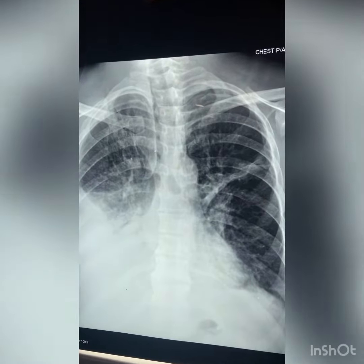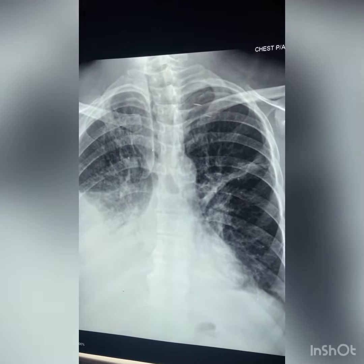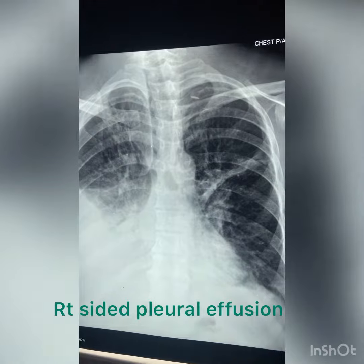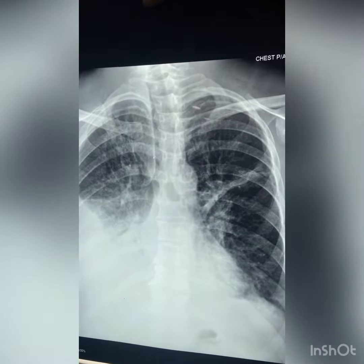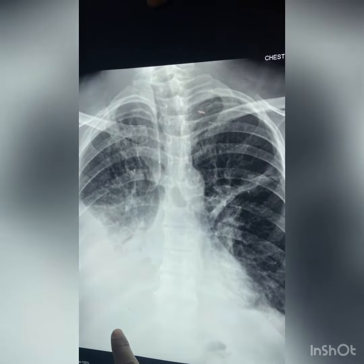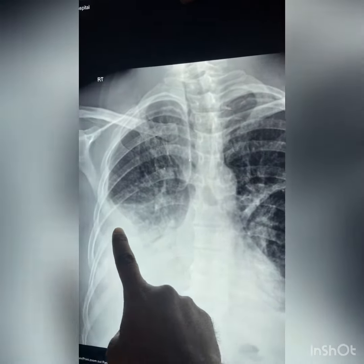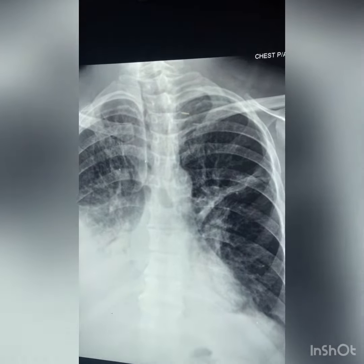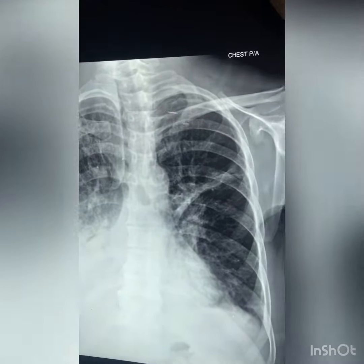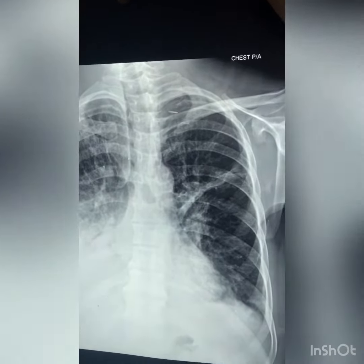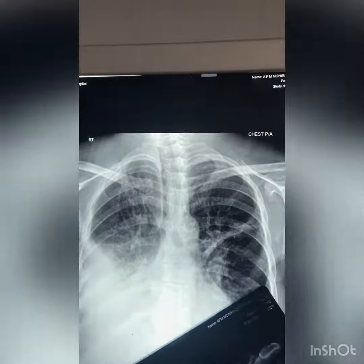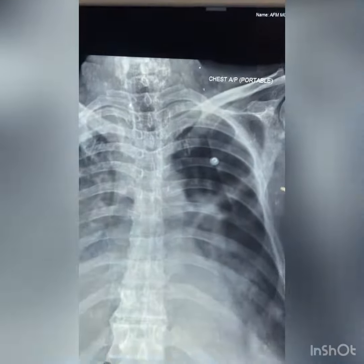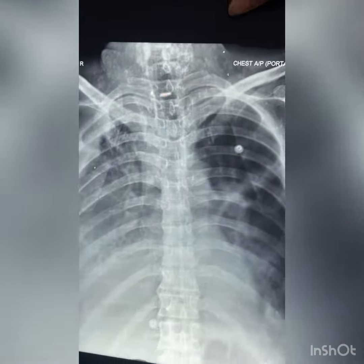This is the extra chest postural view. This is the right side of the body. The right side of the body is done with the water. This is the portable X-ray that we have done with the ICU.